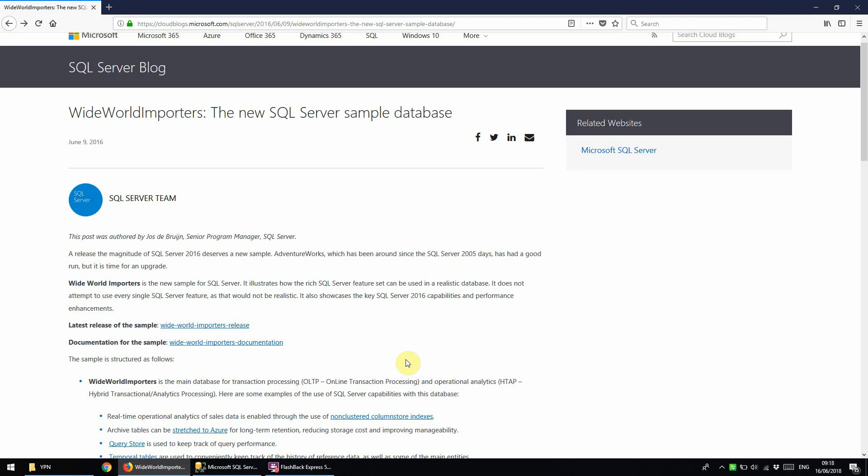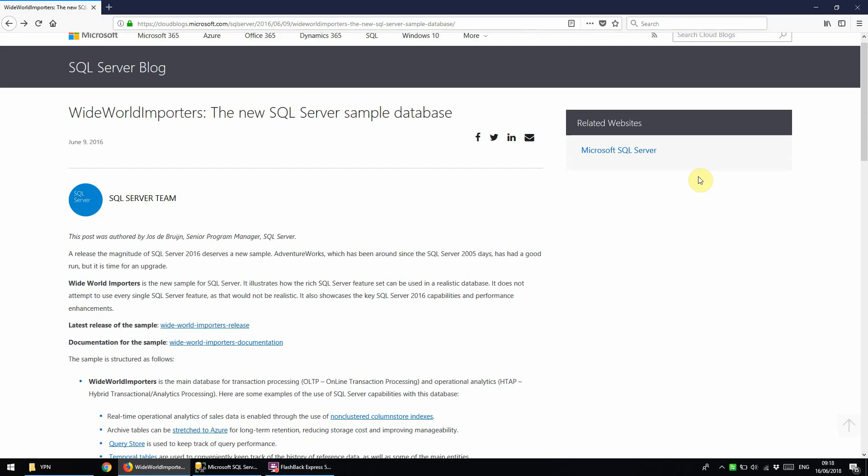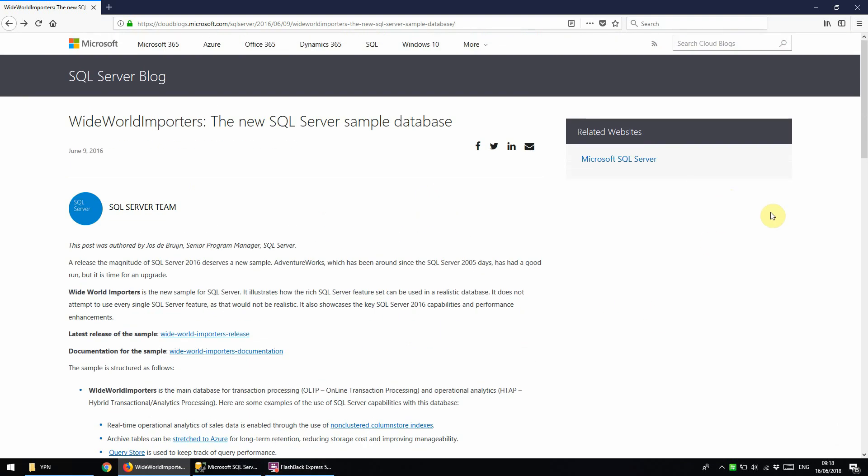With the release of SQL Server 2016 Microsoft released a new sample database called Worldwide Importers which we're going to download and restore. I will put the link for this page into the description in case you would like to read some more of this info and also so that you've got the link for the download.